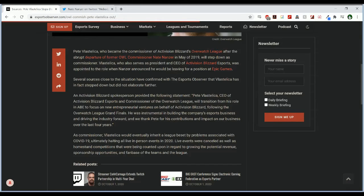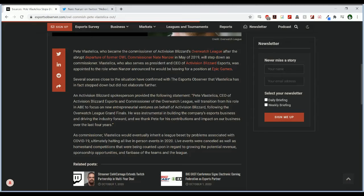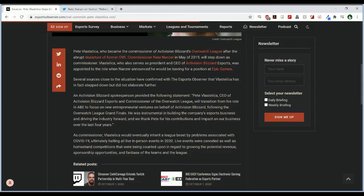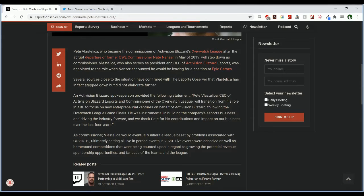An Activision Blizzard spokesperson provided the following statement: Pete Vostellica, CEO of Activision Blizzard Esports and Commissioner of the Overwatch League, will transition from his role in Activision Blizzard Esports to focus on new entrepreneurial ventures on behalf of Activision Blizzard following the Overwatch League Grand Finals. He was instrumental in building the company's Esports business and driving the industry forward and we thank Pete for his contributions and impact on our business over the last four years.